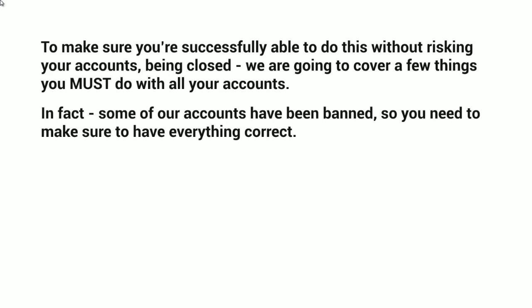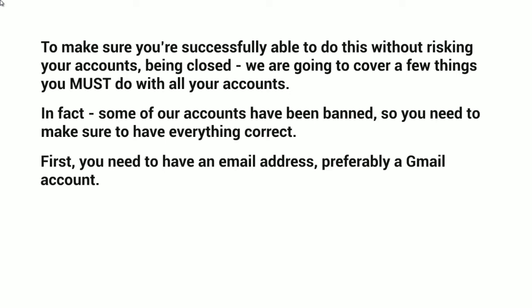Some of our accounts have been banned or closed by mistake because it has to be done a certain way, so you need to make sure everything is correct. First, you need an email address — preferably a Gmail account — that is reliable, and you need one email address per account. Typically you want something that is branded as well, because you never know if these social media platforms are analyzing every step of the process.